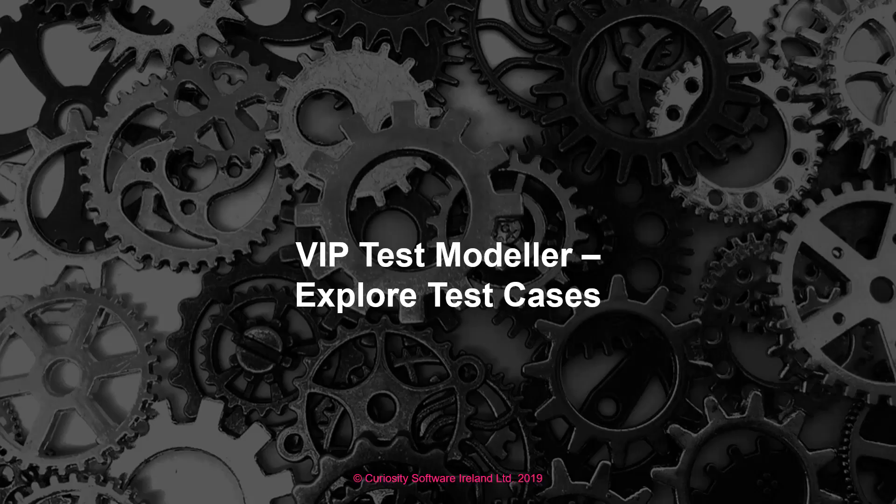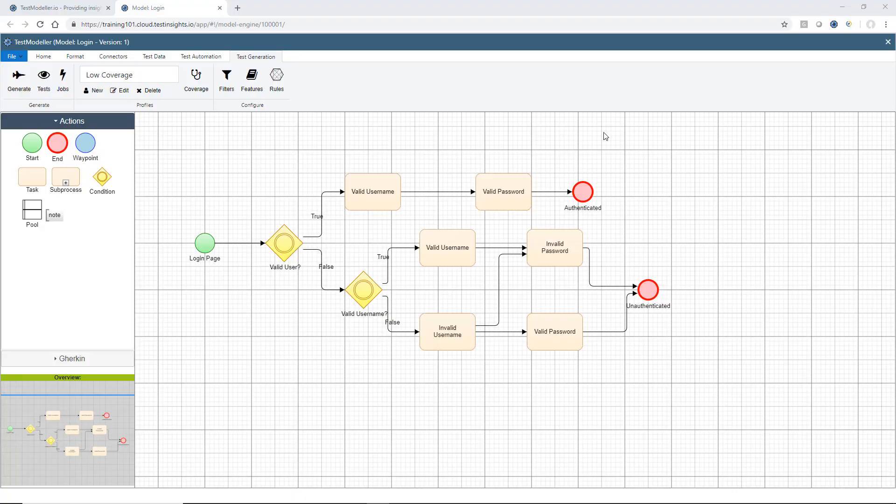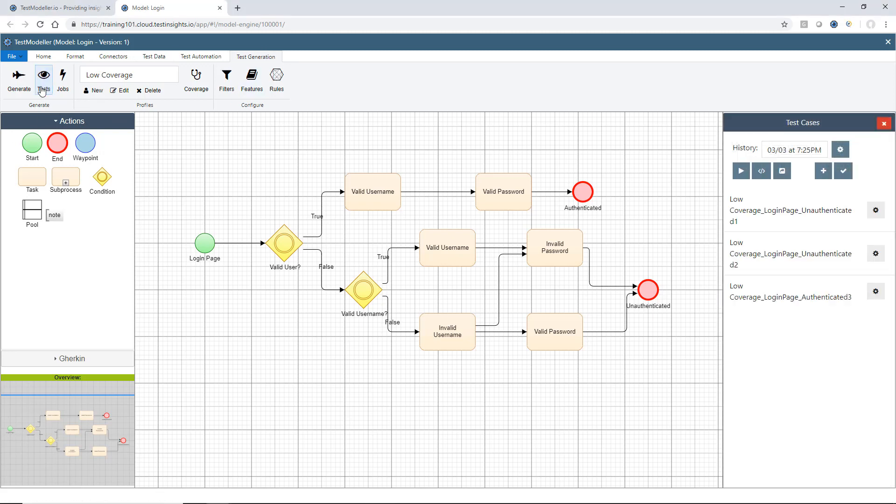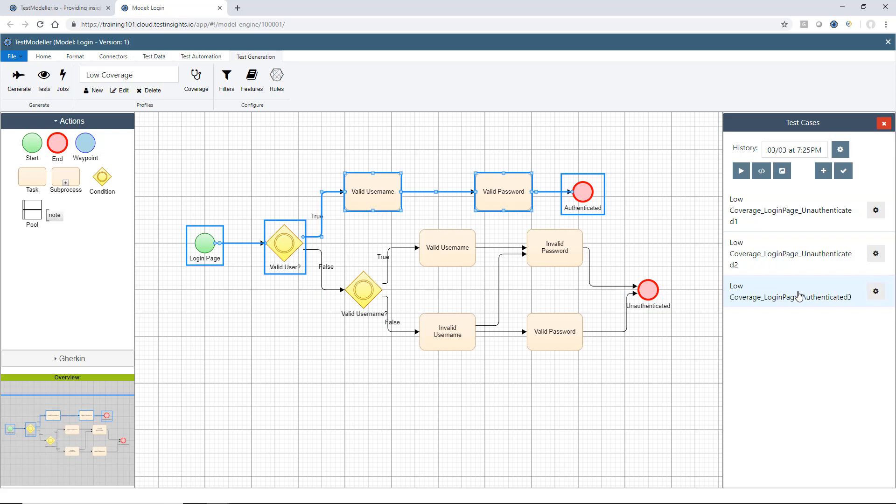So let's jump into Test Modeler and start exploring test cases. We're back in our login flow here. Now to view test cases, all you have to do is go to the test generation panel and hit the test button here. What you'll see is the side button on the right hand side appears, and this is where we can navigate for each of our tests to view the associated paths.